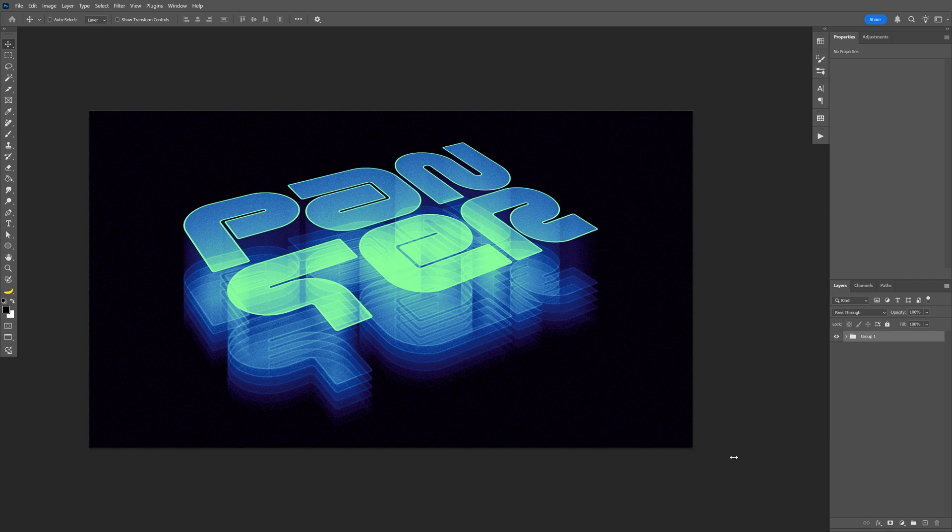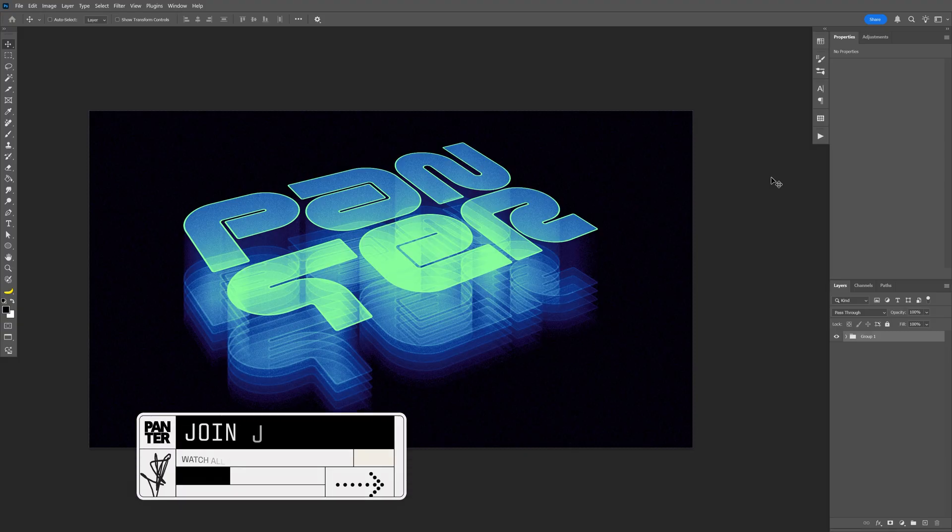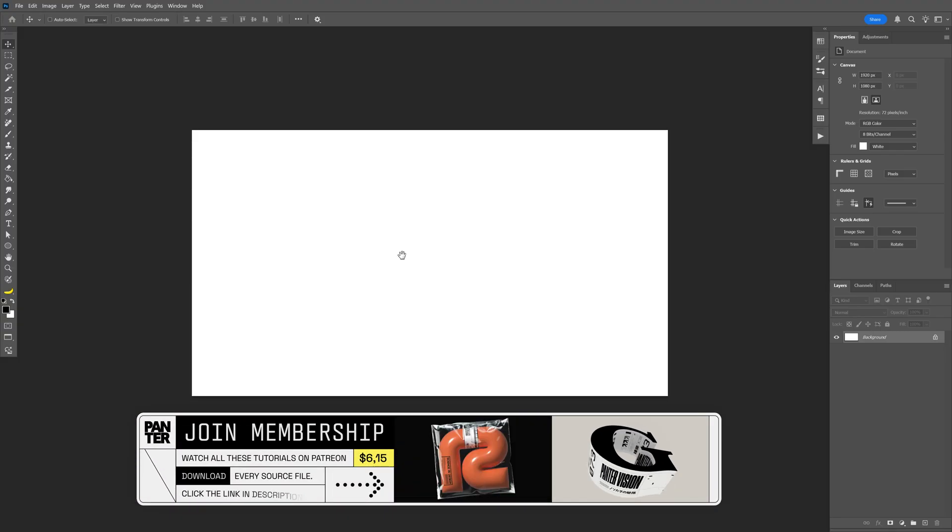All right you guys, today I'm going to take a look at how to make this hologram text effect here in Photoshop. I'm going to try to reproduce this thing here in Photoshop, but it is also better to make this in Illustrator first and later on add the effects in Photoshop.